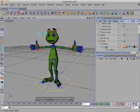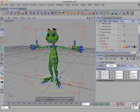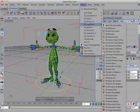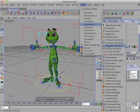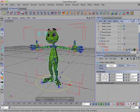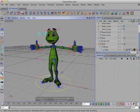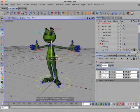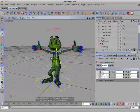And then select the mesh object and convert to CD Skin. And there we have the character converted.